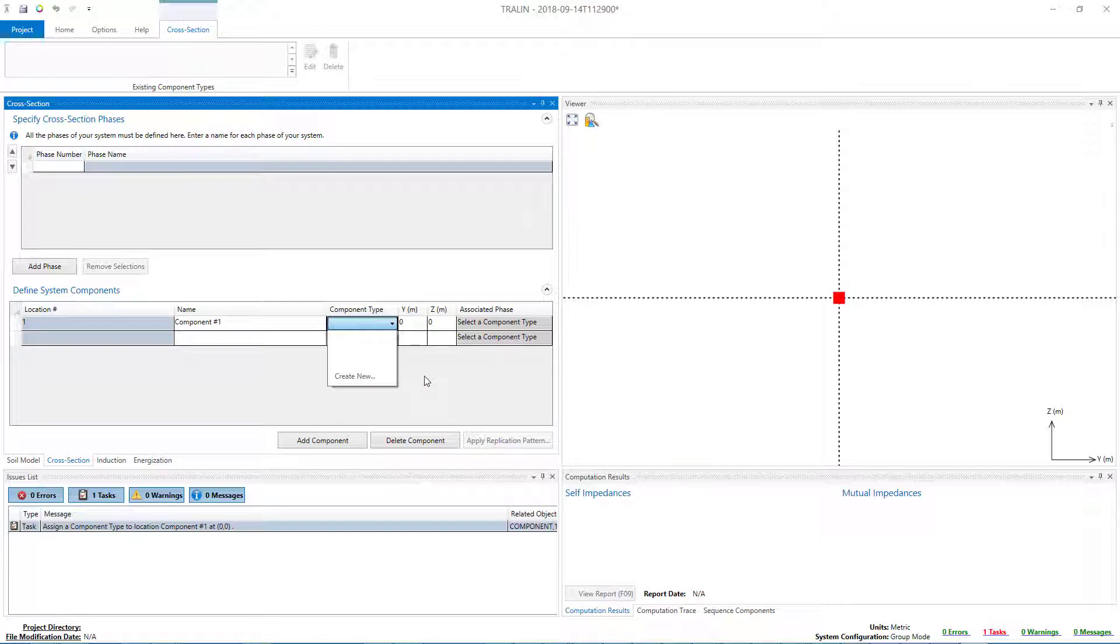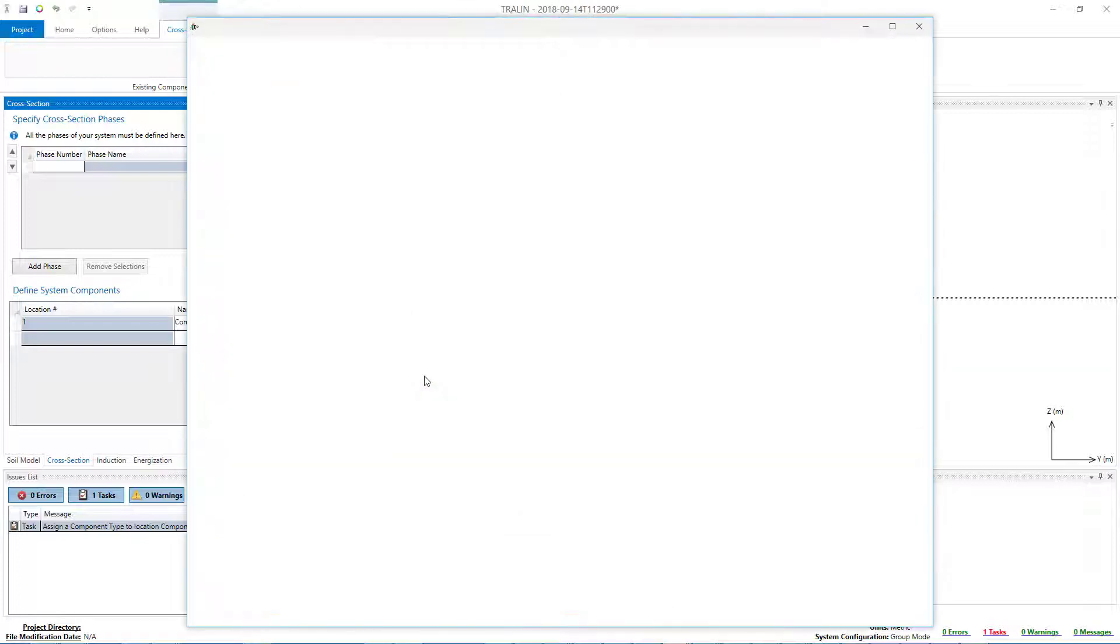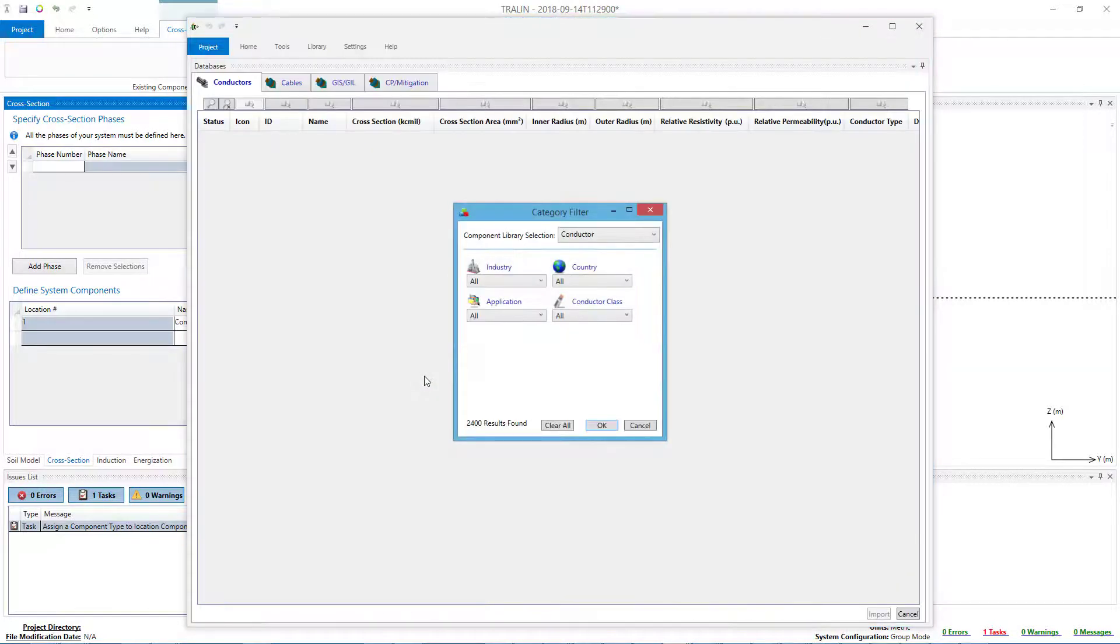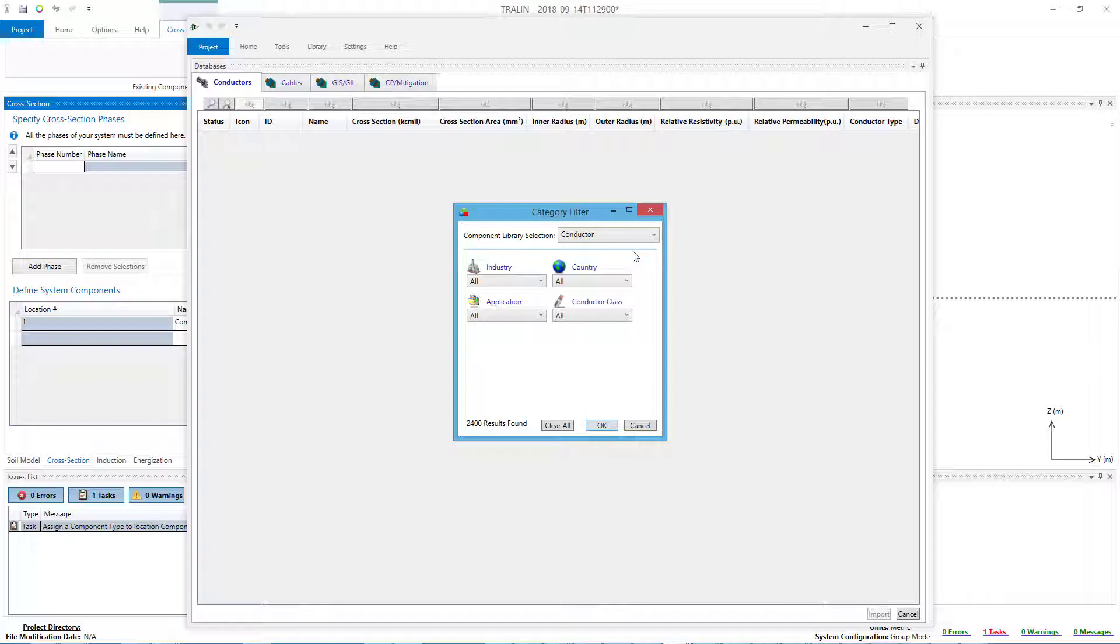This will open the Category Filter screen of SCS Library. And from this point, we can follow the same sequence of steps as if we were using SCS Library in Standalone mode.